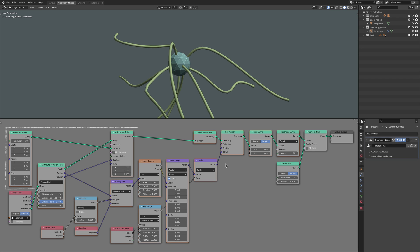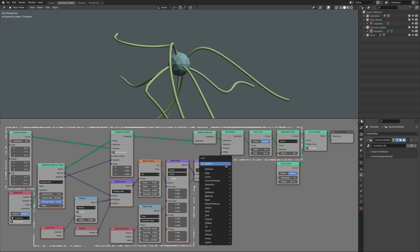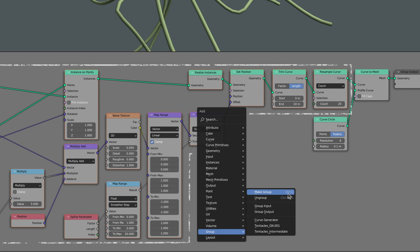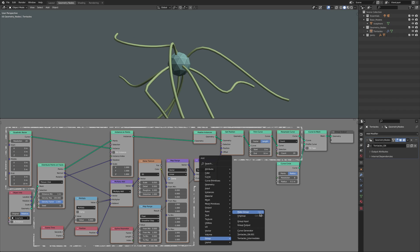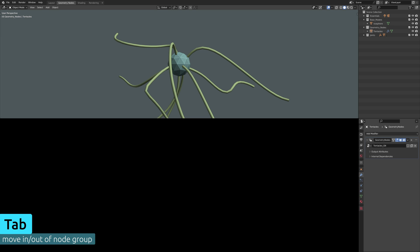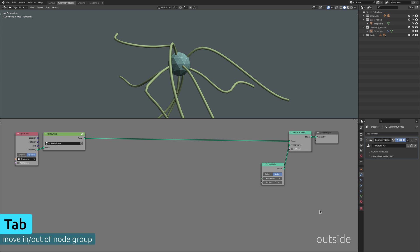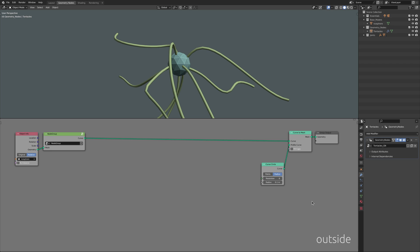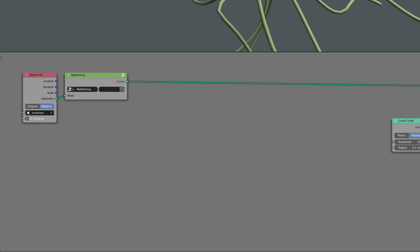So simply select these nodes, then bring up the add menu and under the group options select make group. This will create a new node group that contains our selected nodes and move us into that group. Keep in mind that you can press tab to move in and out of this node group and from the outside it's a good idea to rename it to a more descriptive one.